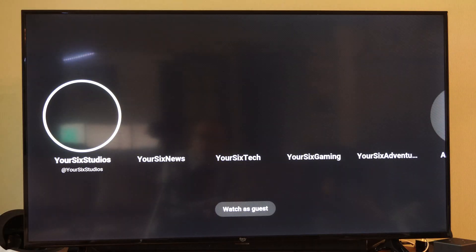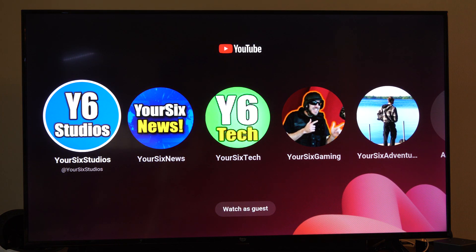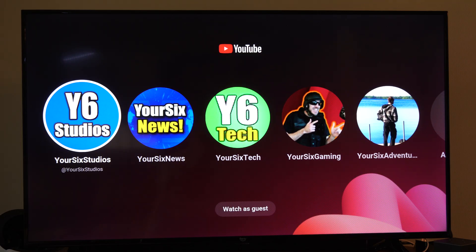And then it should bring that up. So it'll actually just launch to my YouTube channel, I guess, where I can select my profile to log in.